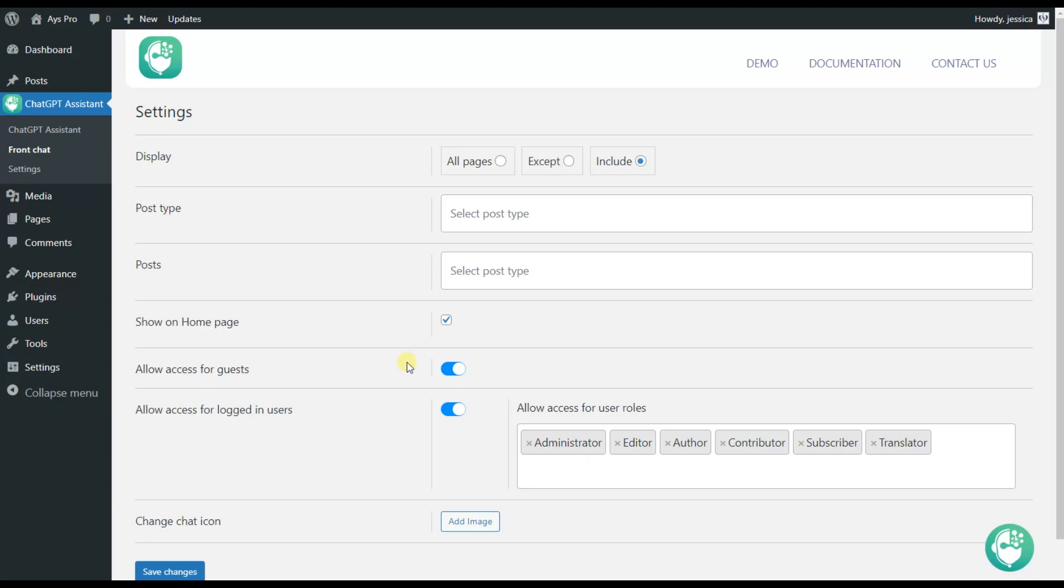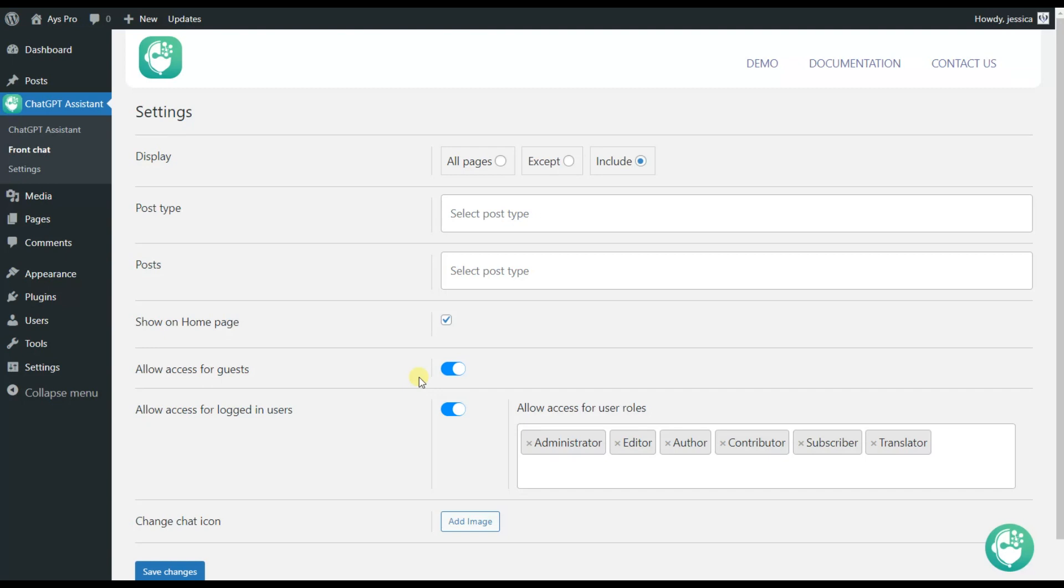Here we have two other options which are allow access for guests and allow access for logged in users. If these options are activated it means that even the guests will be able to ask questions to the chatbot and get the answers or chat with the AI tool. But if you deactivate these options it will mean that only your logged in users will be able to communicate with the chatbot.